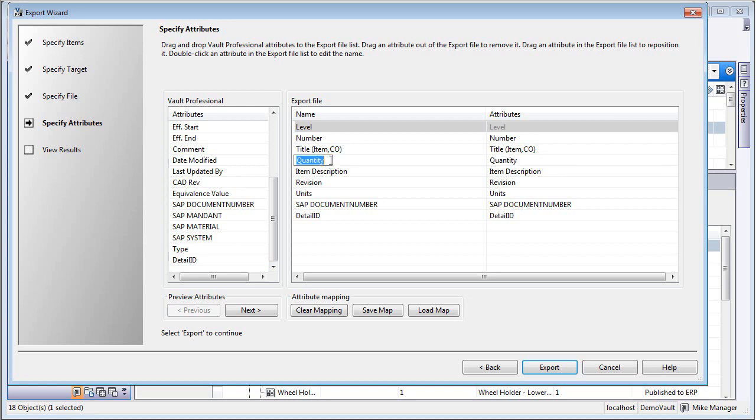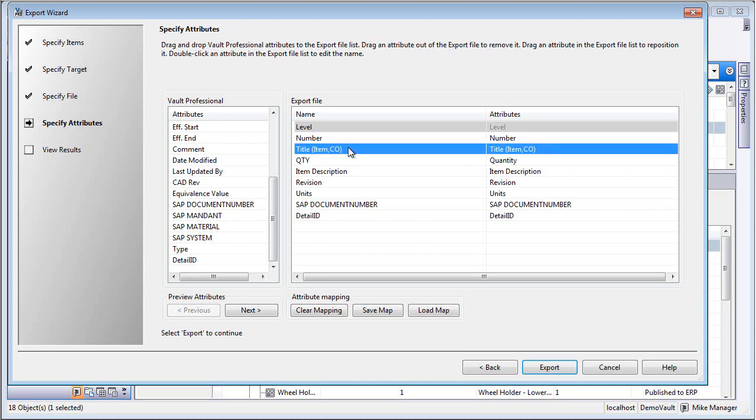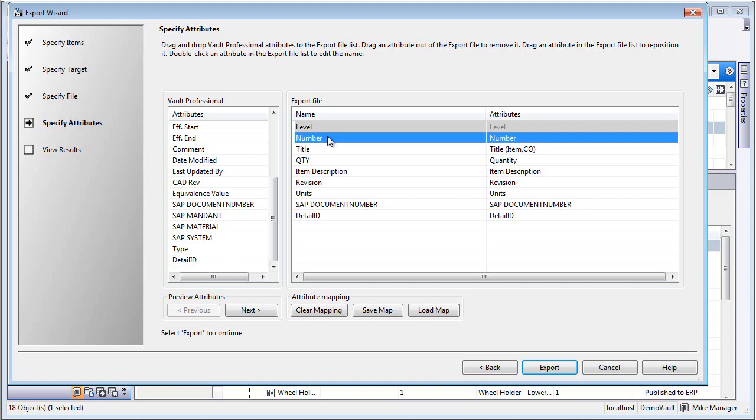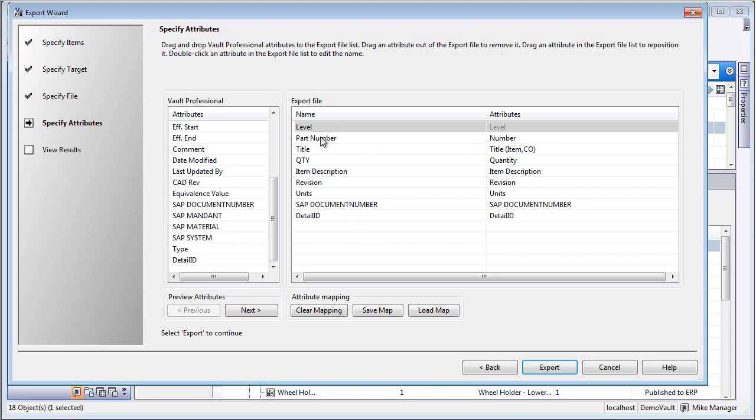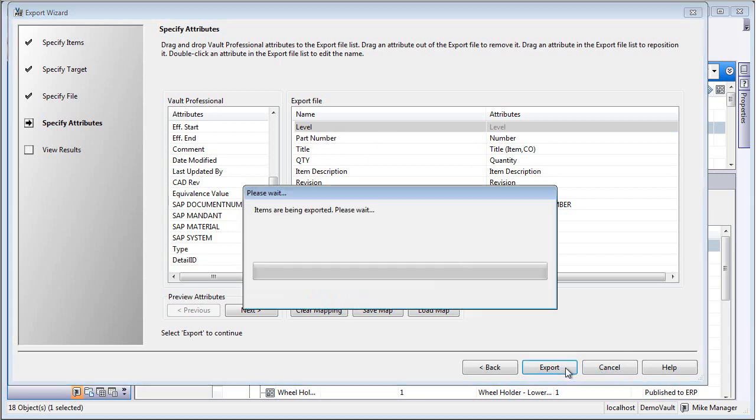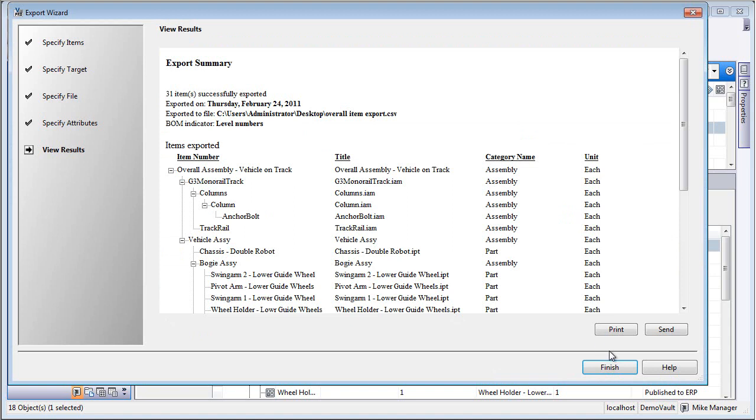Now, depending on the ERP, they may want things called differently. Rather than quantity, they may call that QTY. For instance, we'll backspace over this for the property called number. Maybe the ERP system calls this part number, and it's in this way that you can configure it and tailor it for what that upstream system needs.